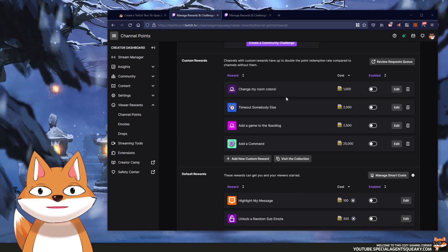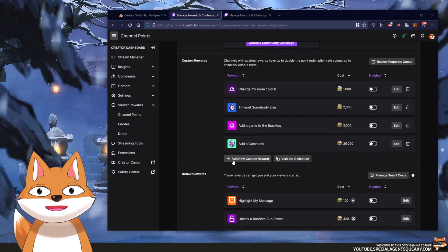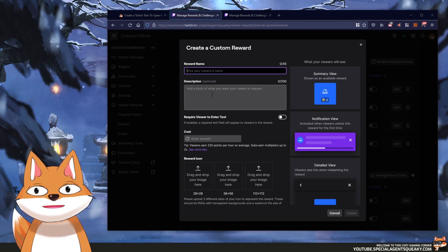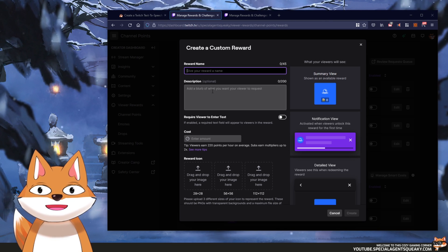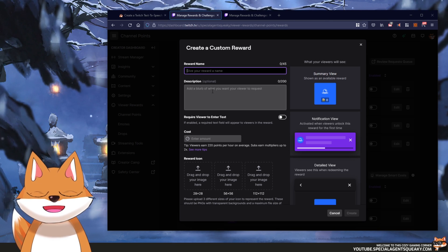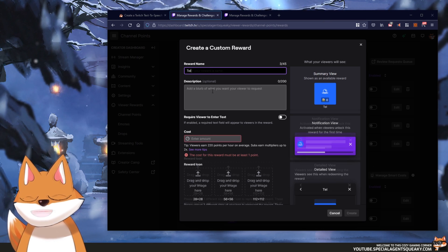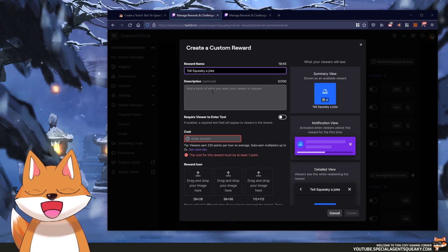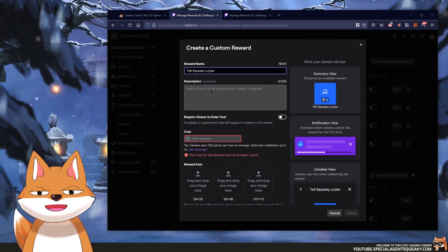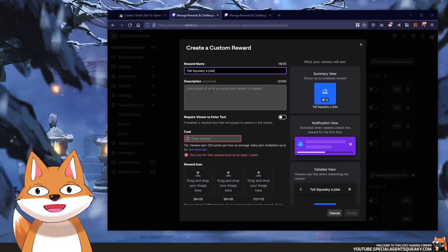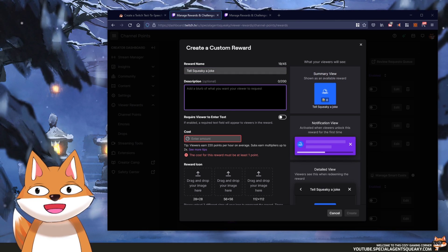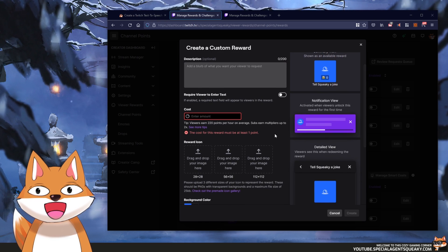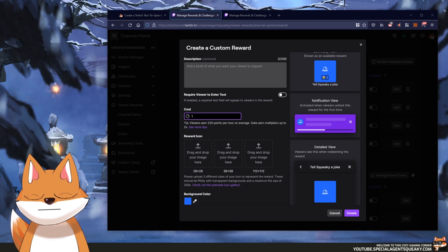Let's click on channel points, then manage rewards and challenges. Down here you will see all the rewards you've created, so let's create a new custom reward. The first thing we need to do is to name this reward — you can name it whatever you want. In this example I'm just going to give it 'Tell Squeaky a Joke'. Also put in any description and amount you want; in this example I'm just going to put 1000.